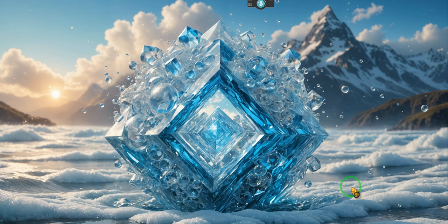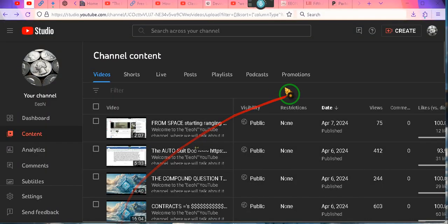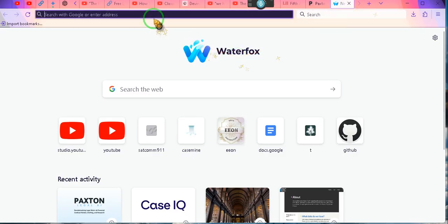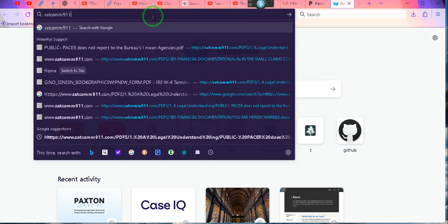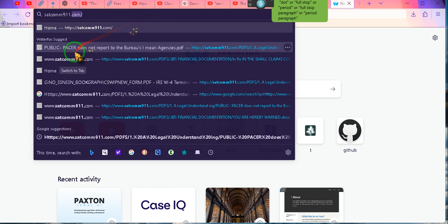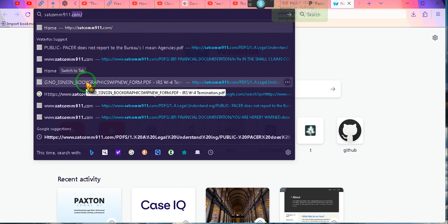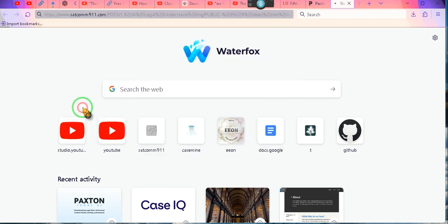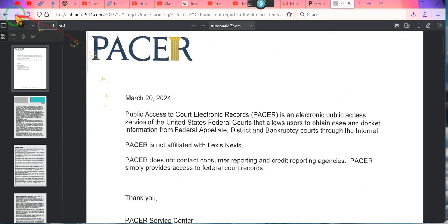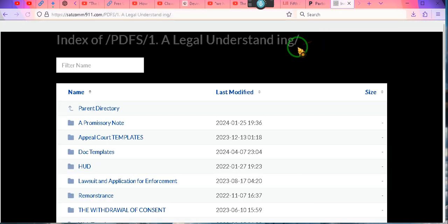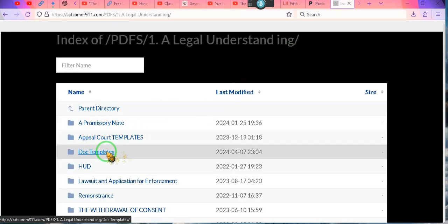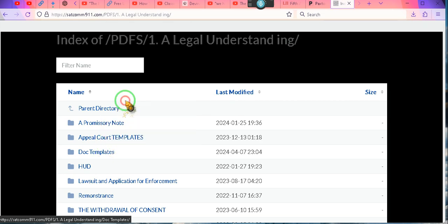Let's do this so you guys can see it. We're going to go to satcom911.com — that's where they're going to be. We want to go to 'Legal Understanding' — that's exactly where we want to go. We are at Legal Understanding. Let's get rid of Public PACER. We'll go to the folder 'Legal Understanding' and then to 'Doc Templates.'